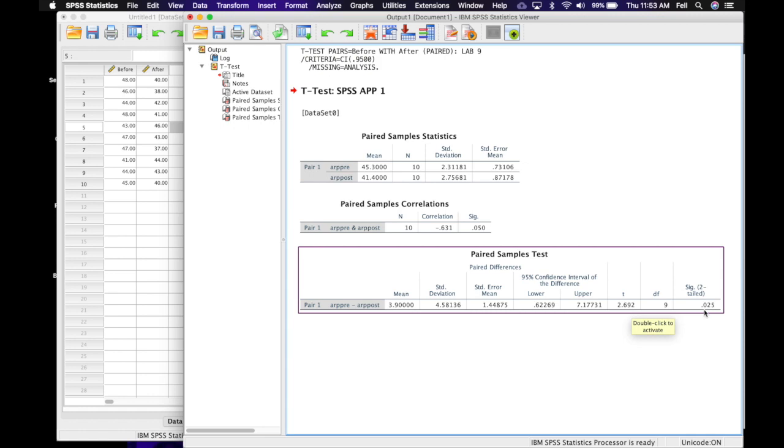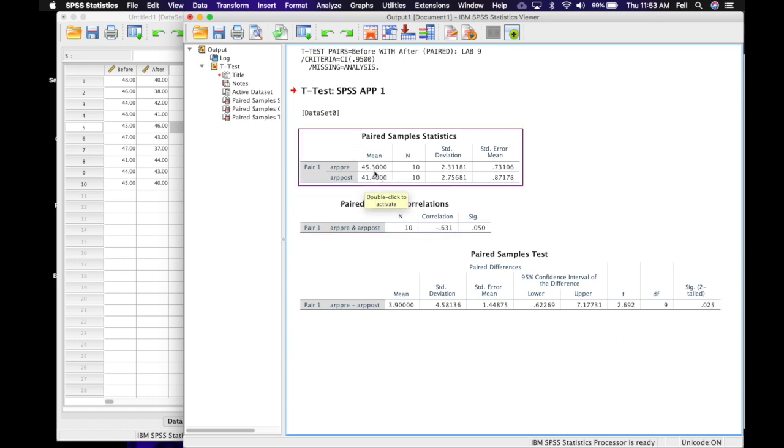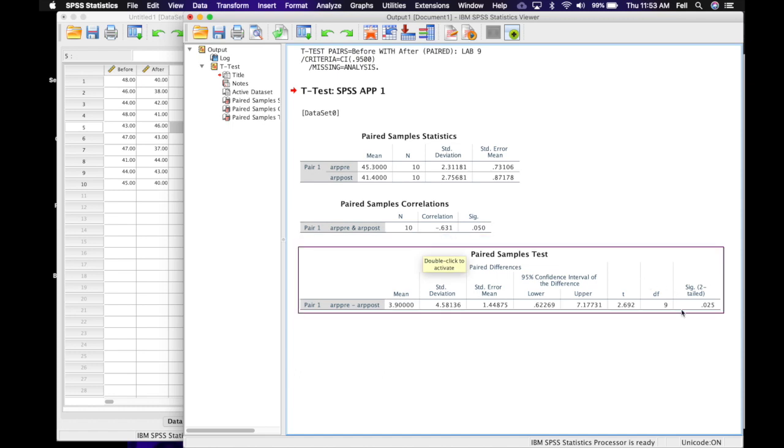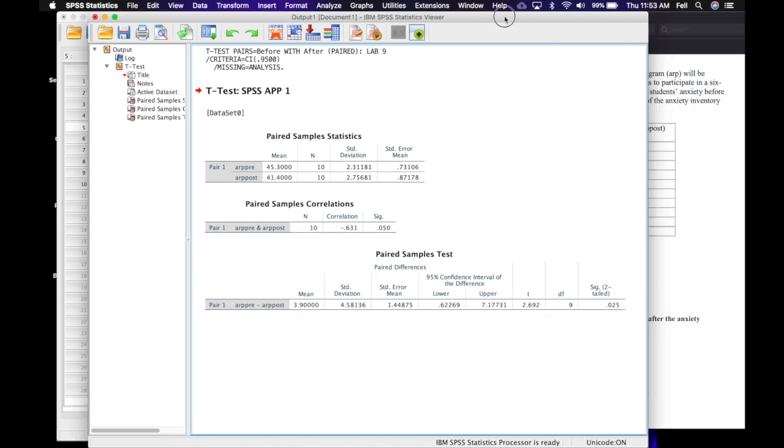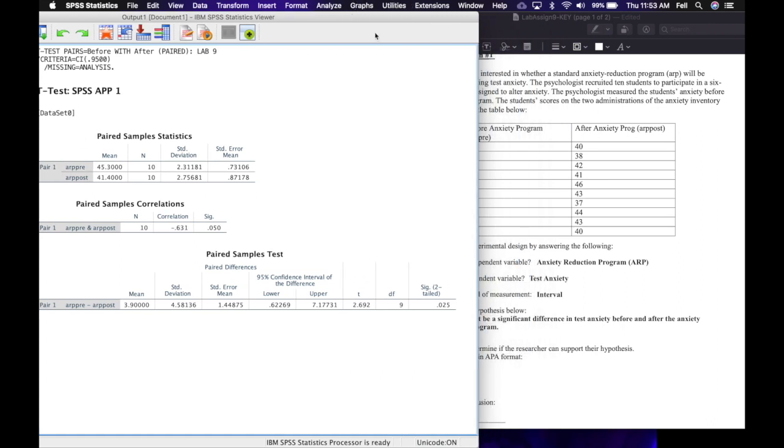And our significance level or our p-value of 0.025, which we'll round to 0.03. So it looks like there is a significant difference at the p less than 0.05 level. So we're going to go ahead and report that on our worksheet.